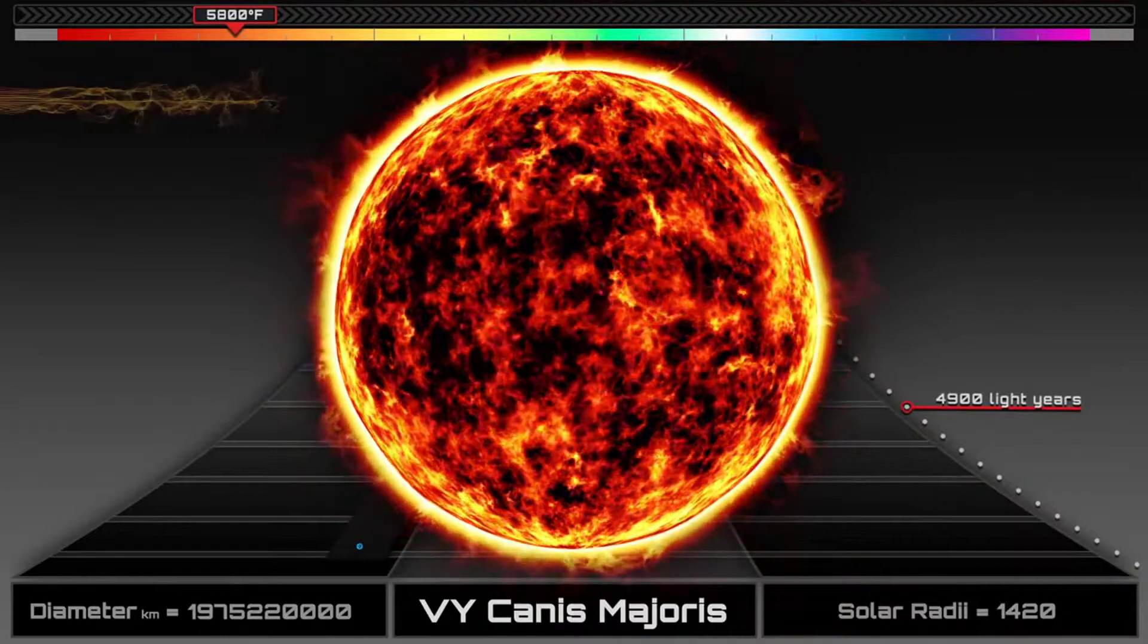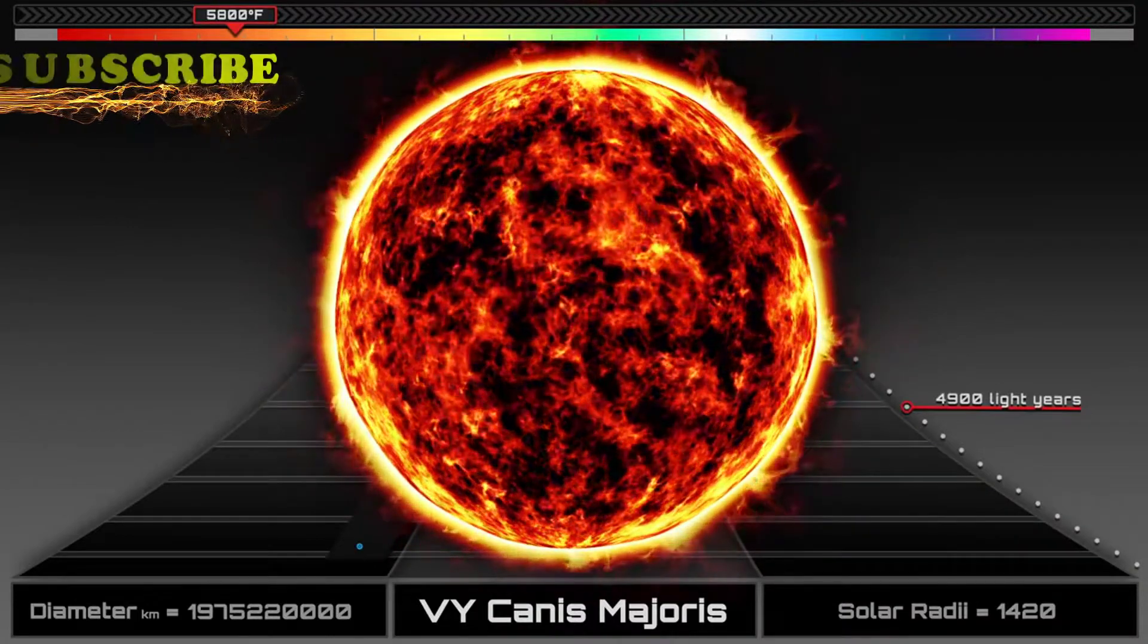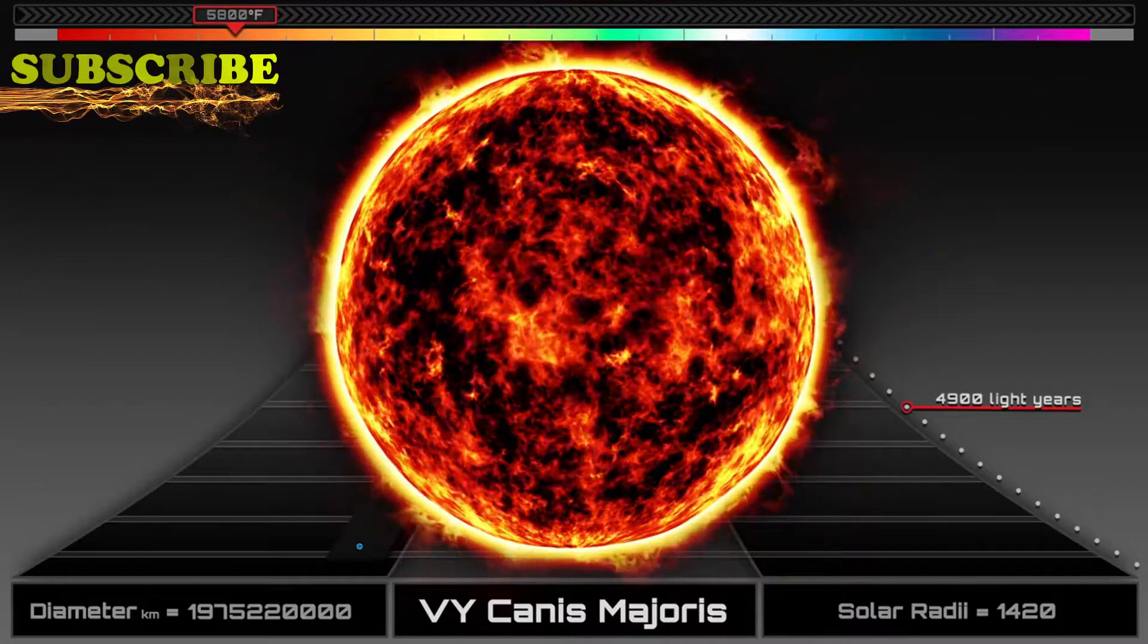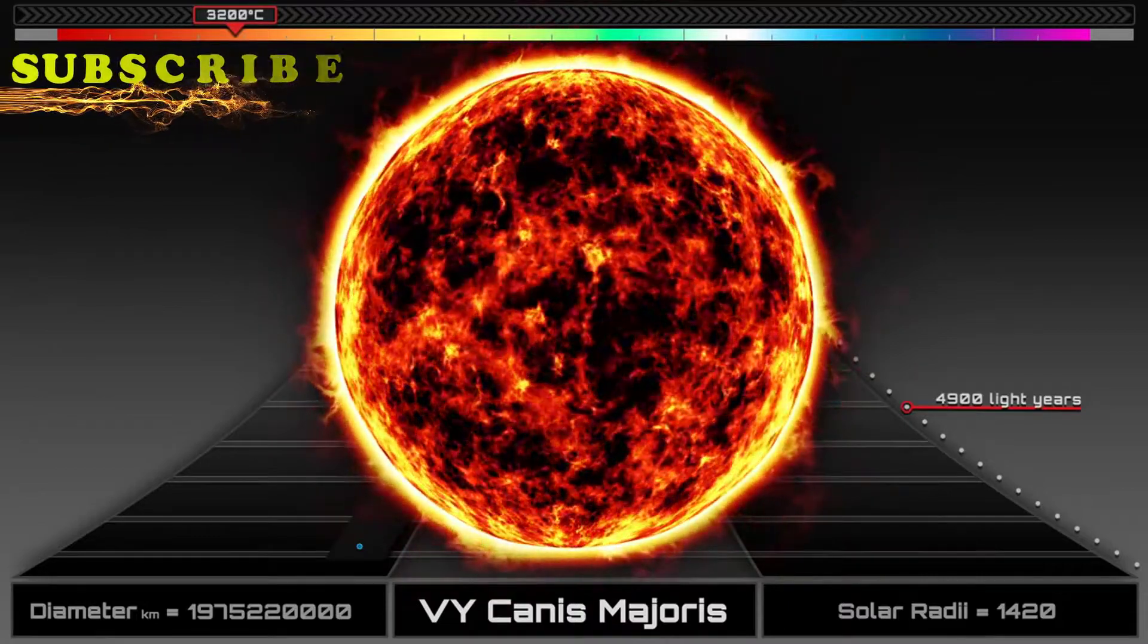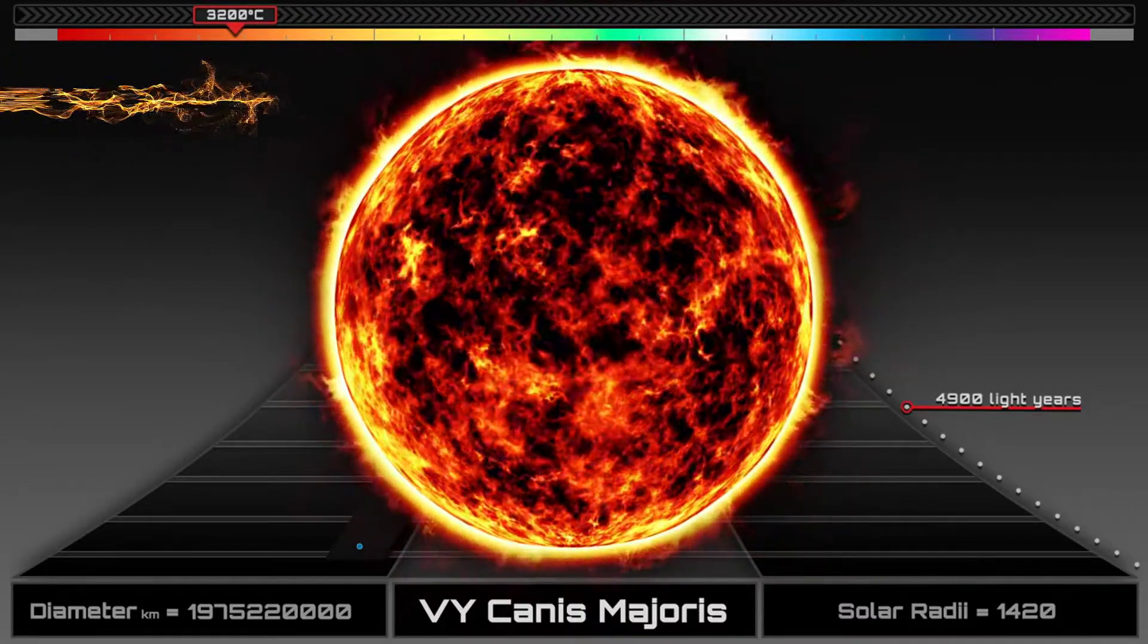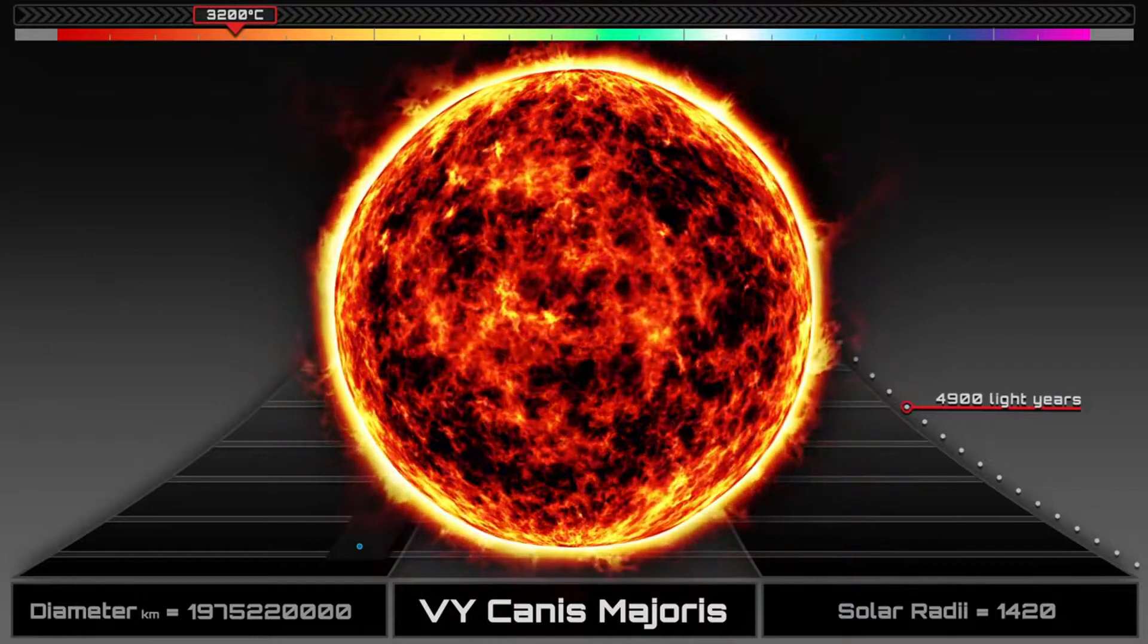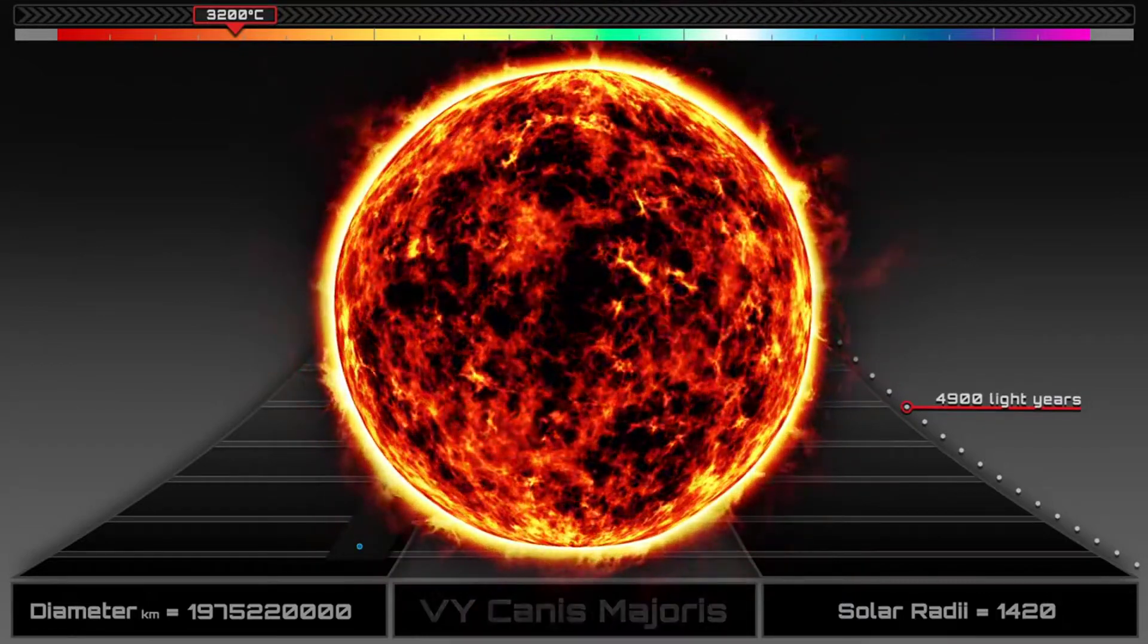Meet VY Canis Majoris. It is so big that it would take an airplane 1,100 years just to circle it once. And if placed at the center of our solar system, its surface would extend beyond the orbit of Jupiter.